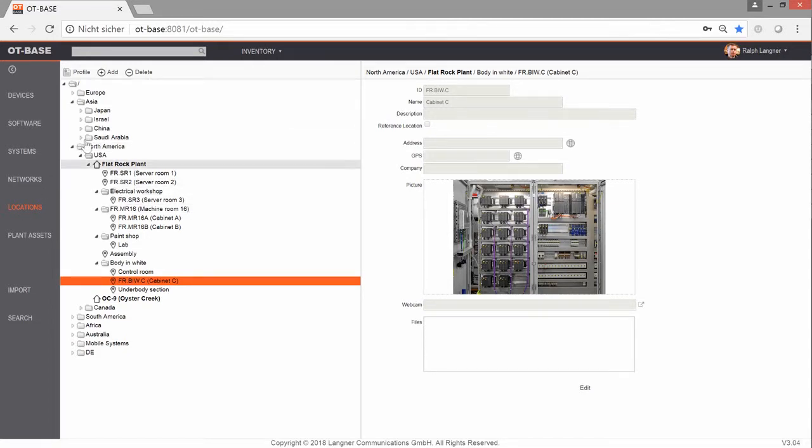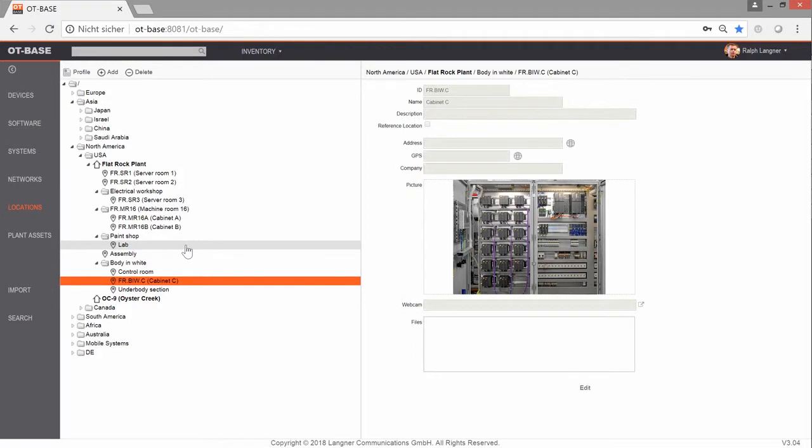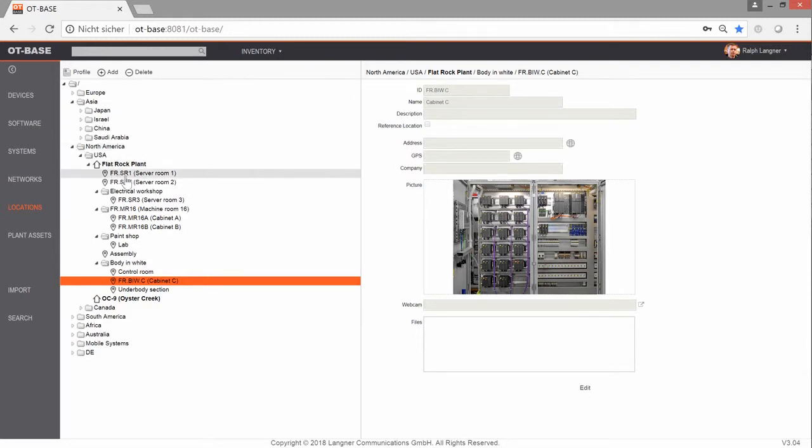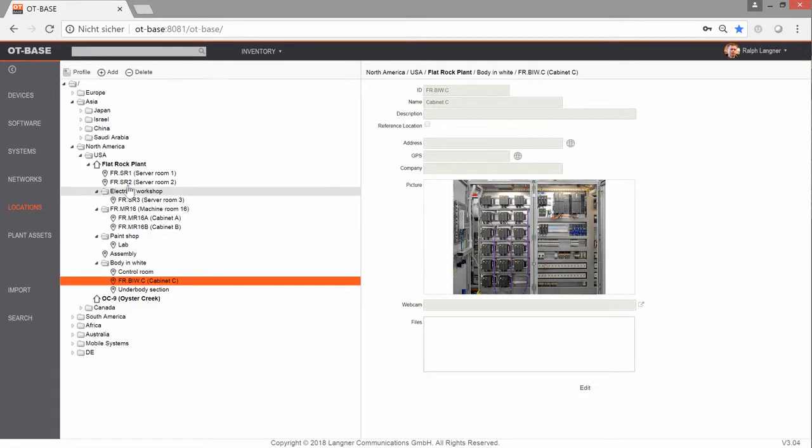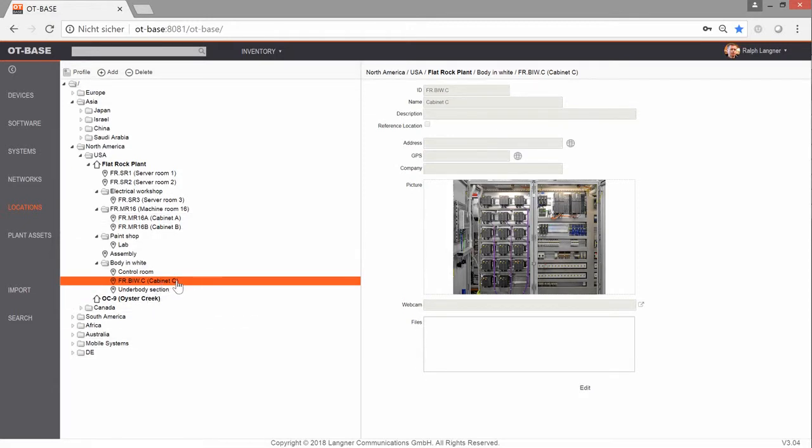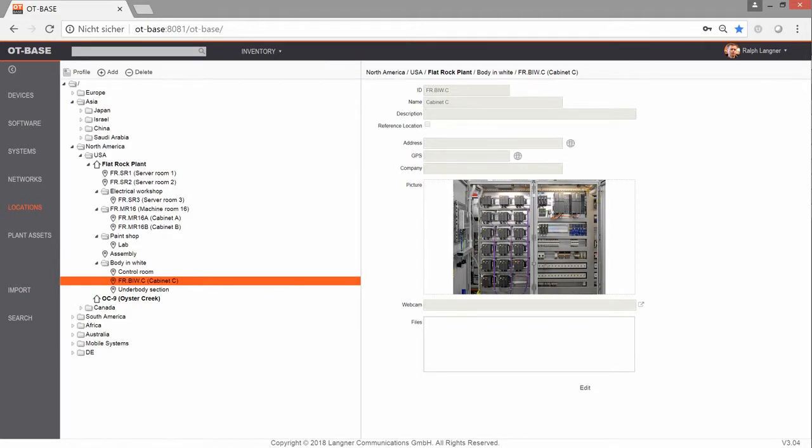In our screen, you see the inventory area and we have selected locations where all the location data is stored. The natural way for OT-BASE to display location data is in a tree. In our example, we have North America as one of the root elements and below that USA and then we have opened a specific plant and in that plant we have several areas, we have rooms, we have cabinets. Now if we look at a specific cabinet just like this, like our cabinet C in the body and white section, you see the full path name up here in this upper line.